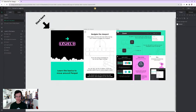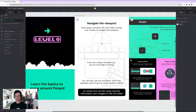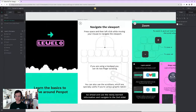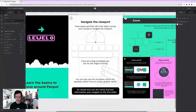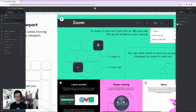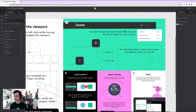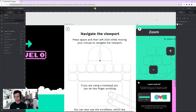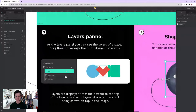Level Zero: Learn the Basics to move around Penpot. Navigate the viewport — press Space and left click, or use the middle mouse button. I'm on a Linux box without a tablet. Zoom with the scroll wheel or the zoom controls. Pinch I won't use.